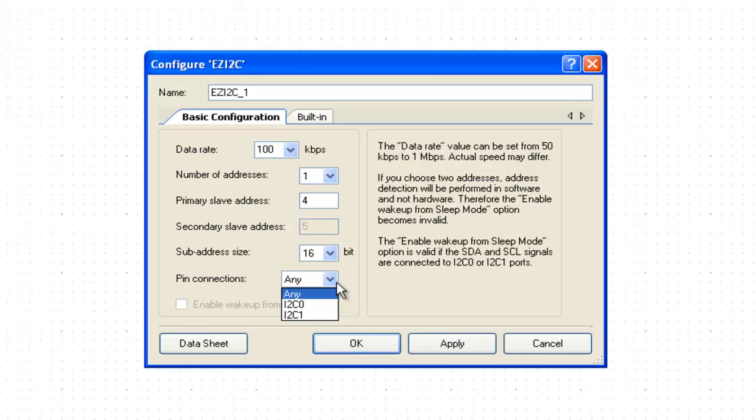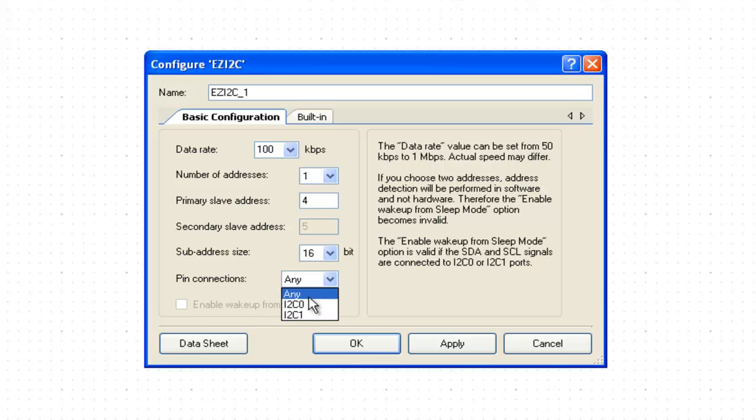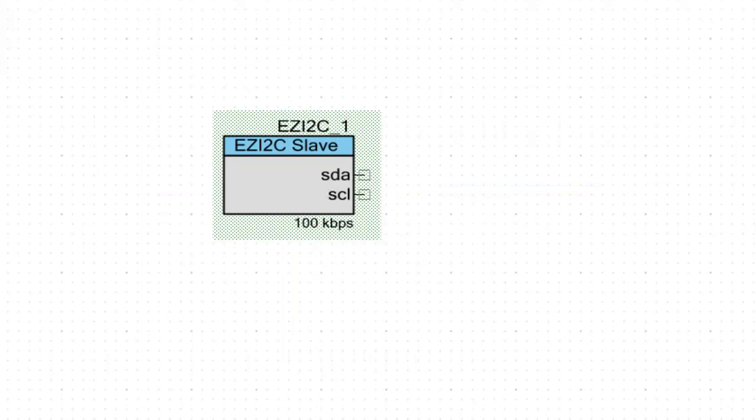There are three options for pin selection for EzI2C. If set to option Any, any GPIO can be selected for EzI2C. There are other two options, I2C0 and I2C1, which uses fixed pins. These two options give added feature of waking up the device from sleep when EzI2C detects address match on the bus. This option is not available when option Any is selected for the pins or when two addresses, primary and secondary, are set. For this application, pin option is set to Any. This completes the EzI2C configuration.